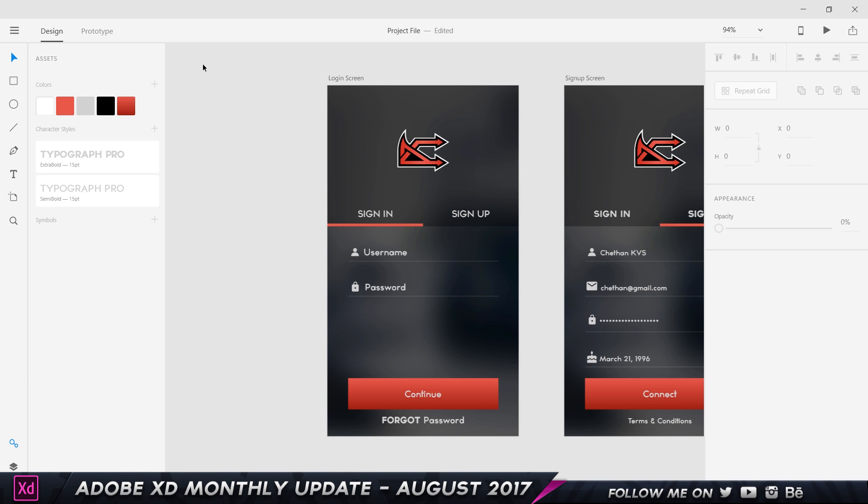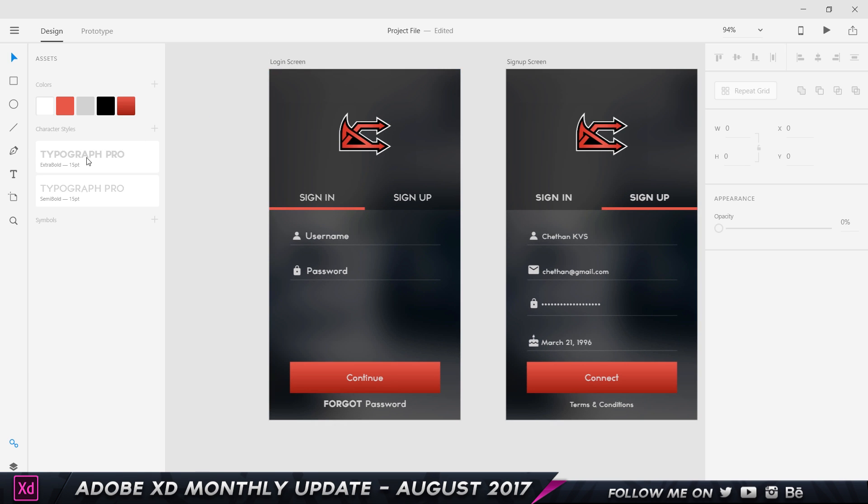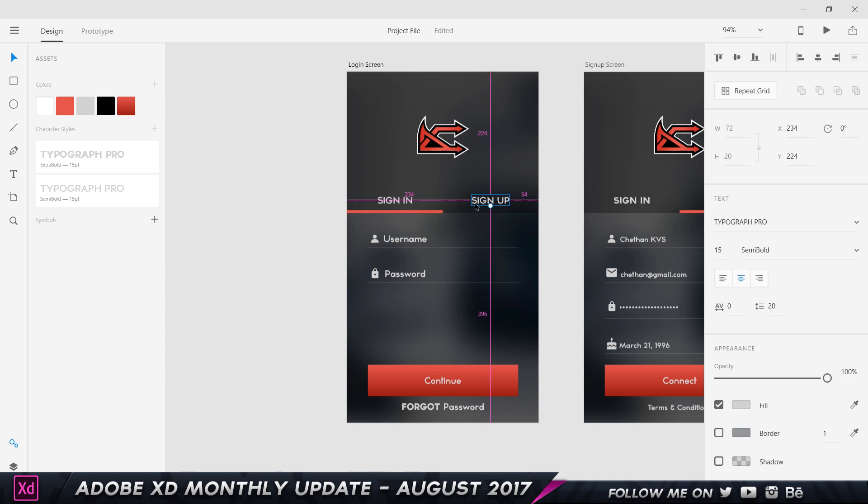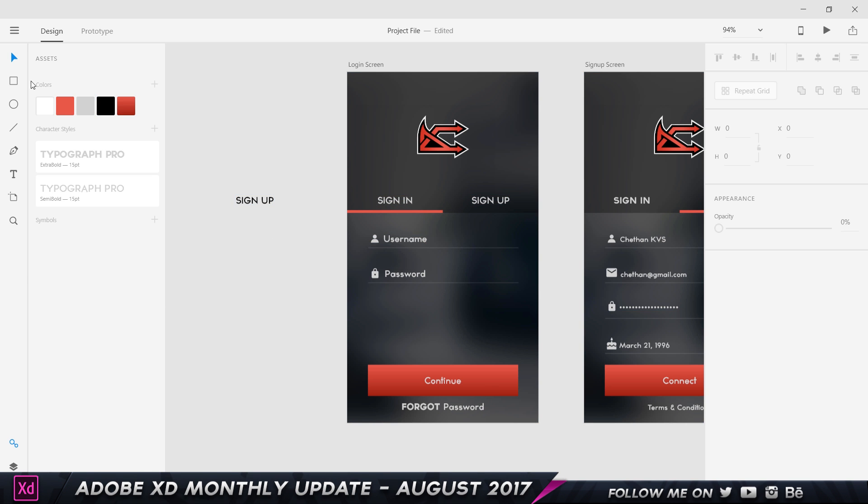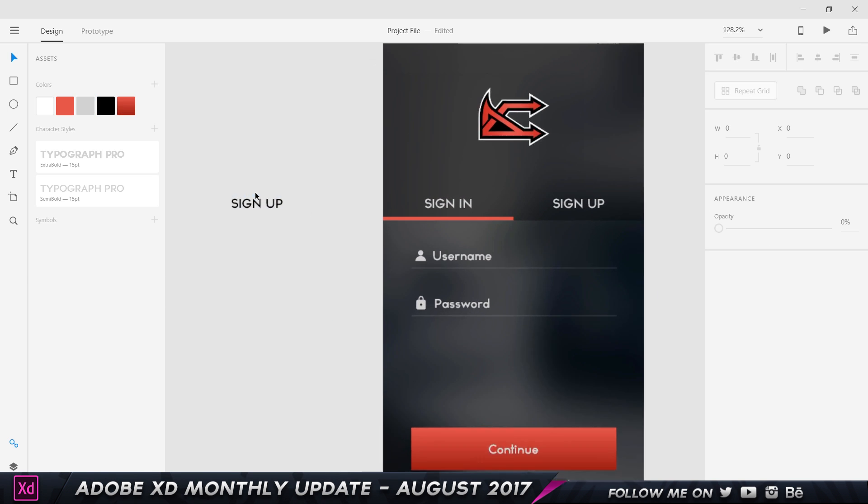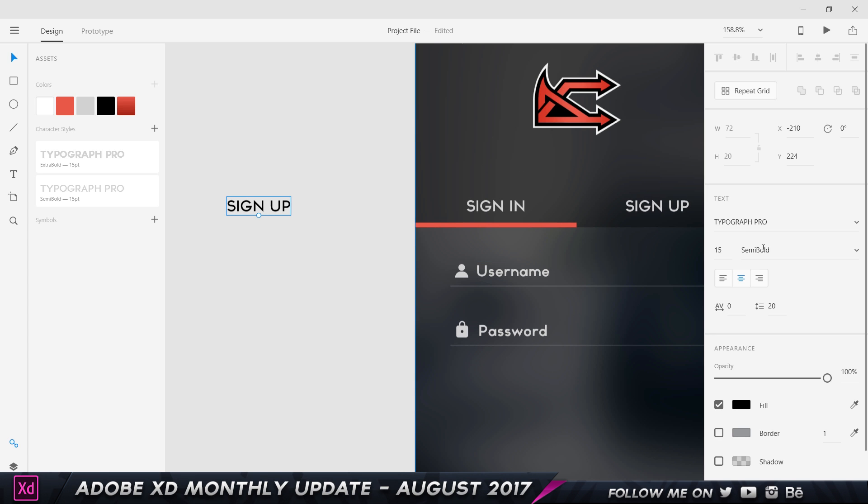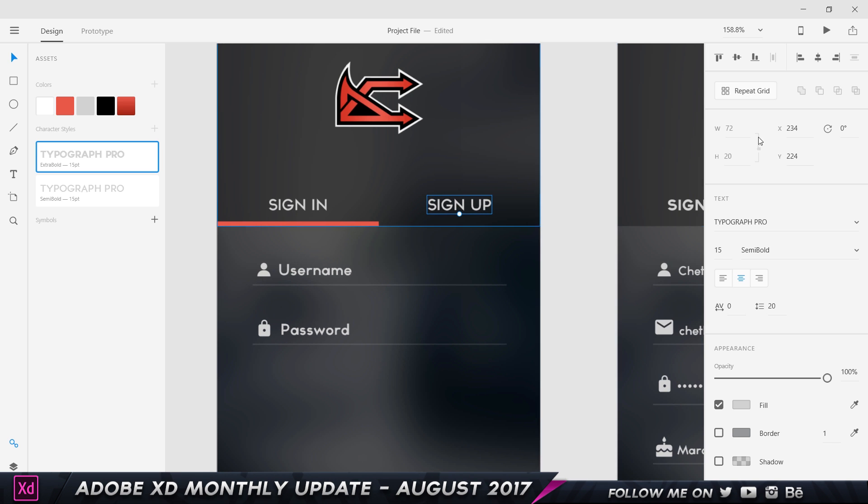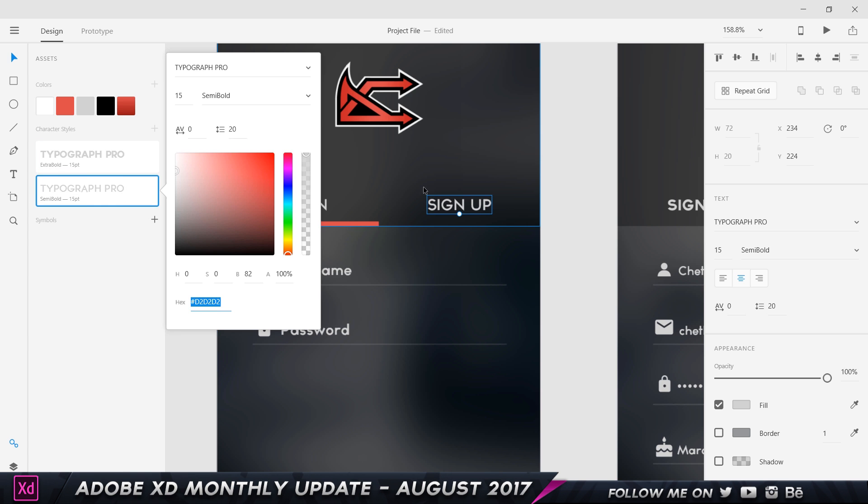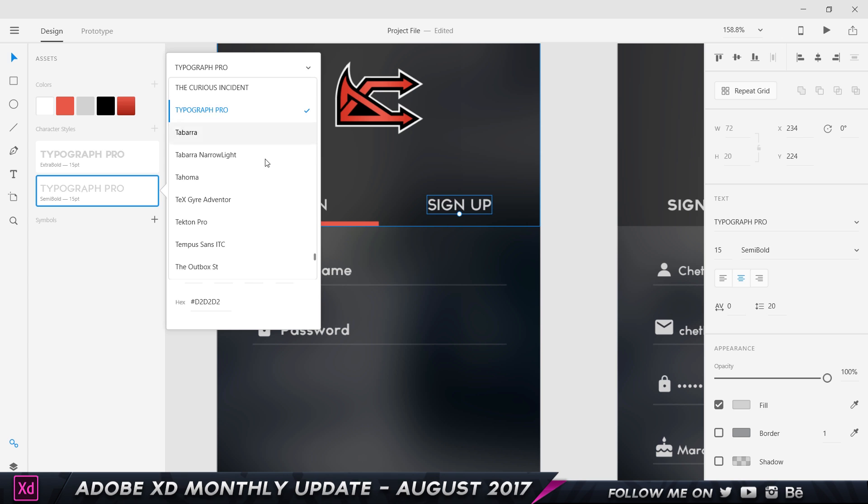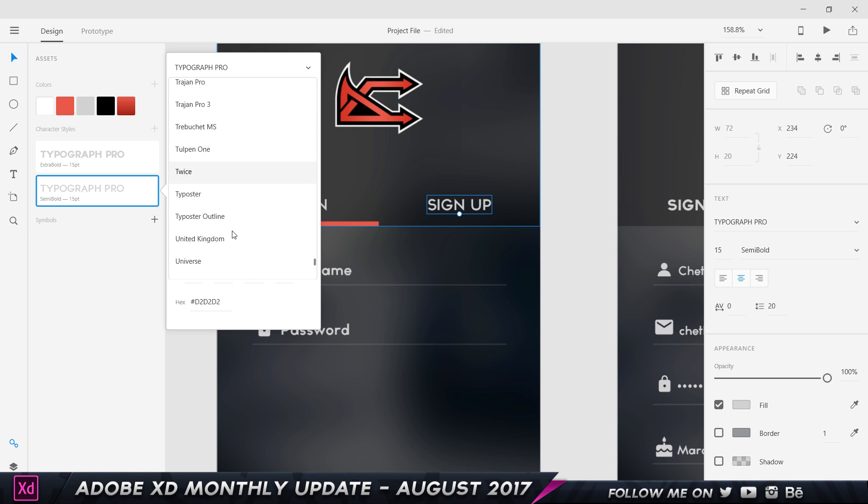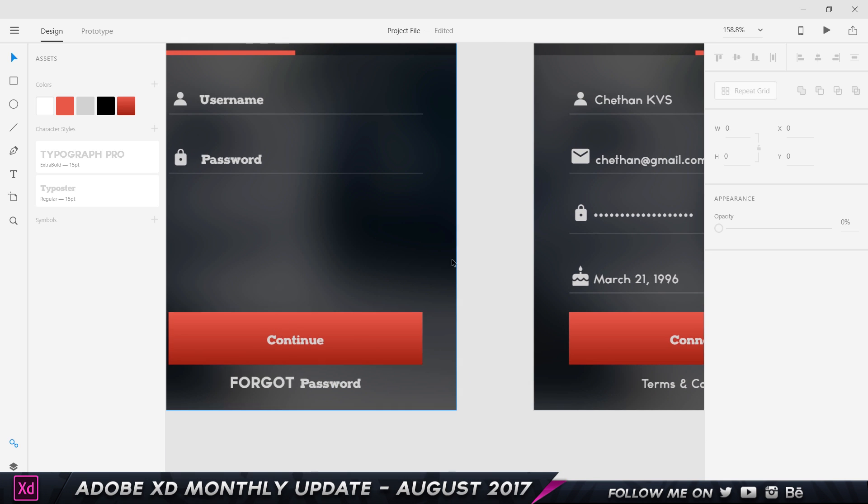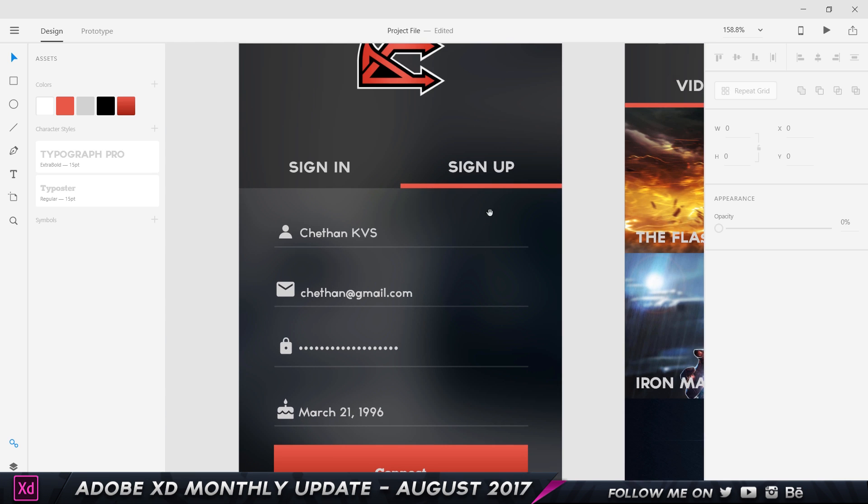The next one is the character style. Basically character styles is the font, the typeface, the size of the text and things like that. As you can see this is an extra bold and this is a semi bold. If I click on this it's gonna make it an extra bold and it's gonna apply the same properties which includes the color as well. For example, I want to change the font - all I can do is right click and choose edit and I can choose a random font. Let's try something like Typeposture and you can see all the fonts and the typefaces changed.